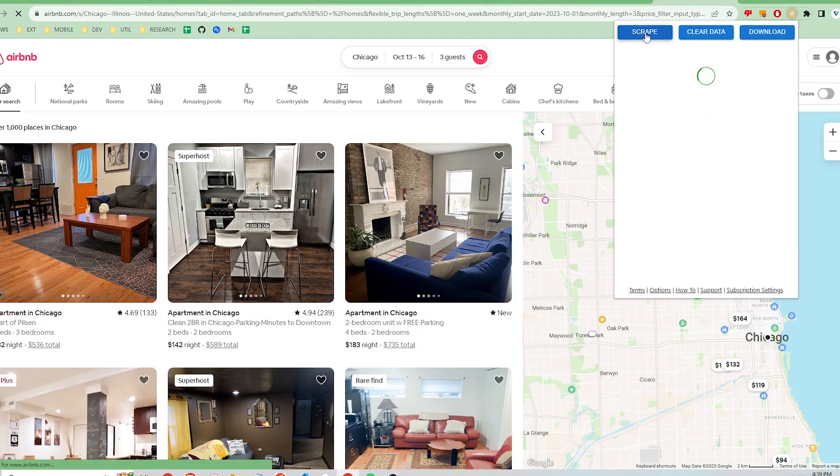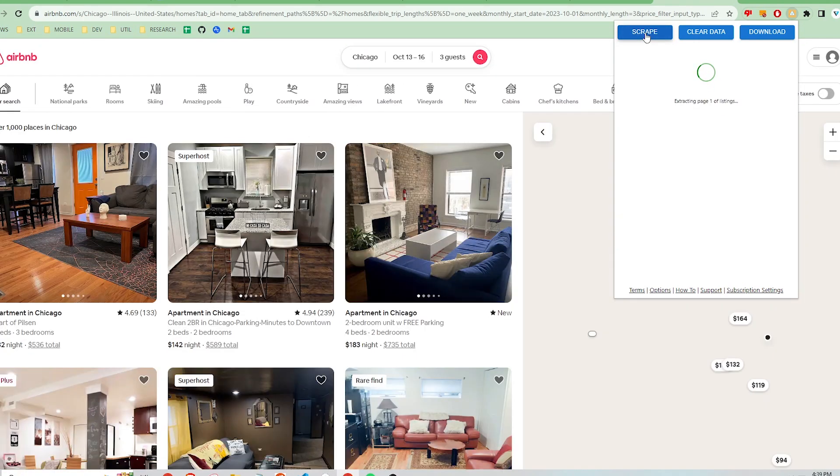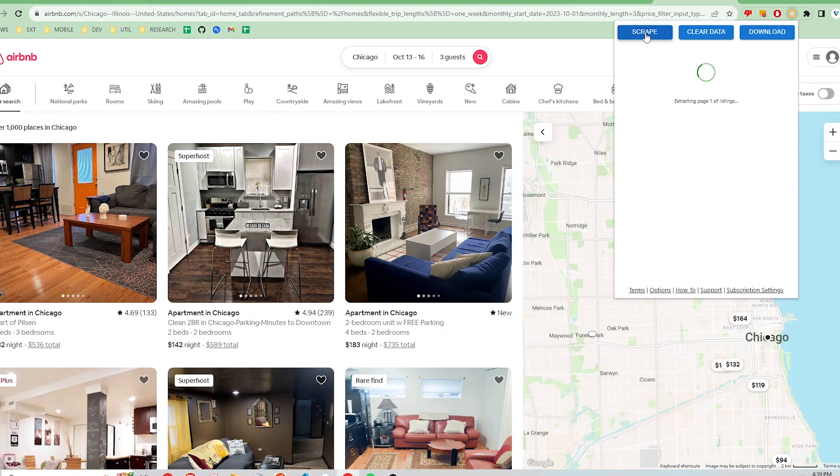This will navigate through all the search result pages and scrape all the available information on each page. If you are using the free version, you will have to manually navigate to each page.